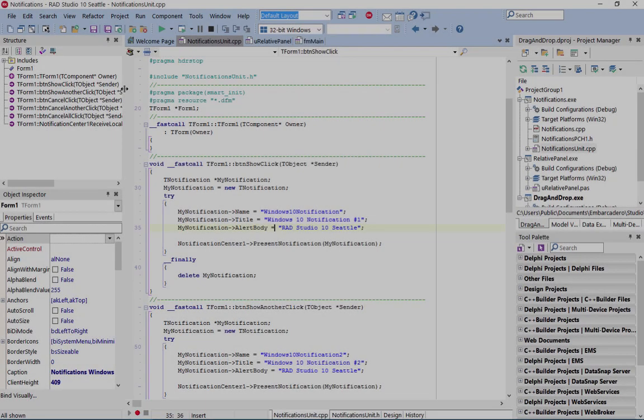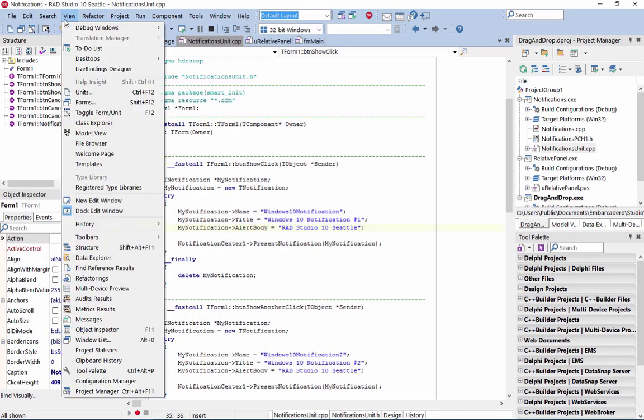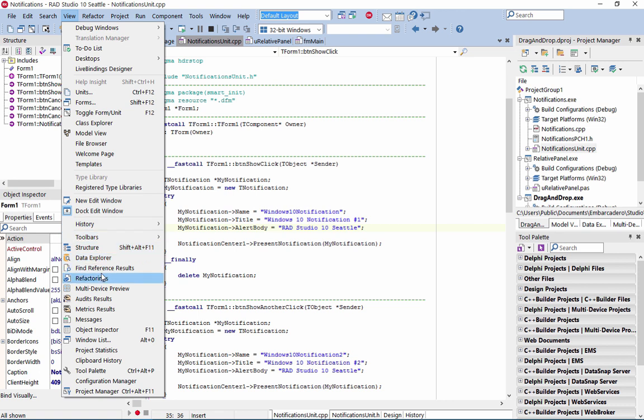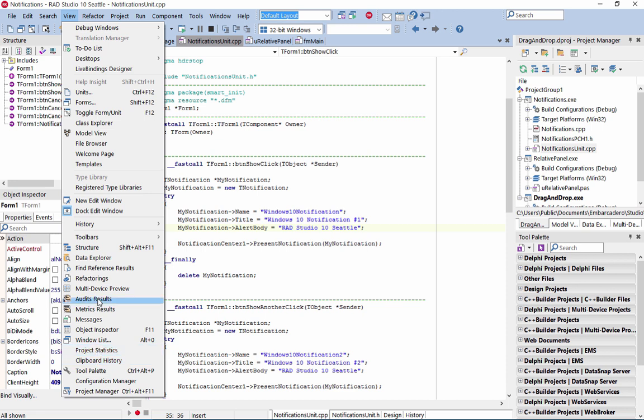New code and project management features include project statistics, clipboard history, multi-paste, structural highlighting, flow control highlighting, a navigation toolbar, and much more.